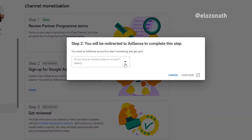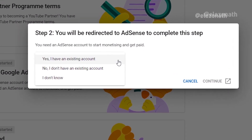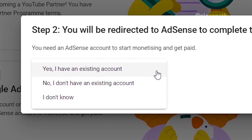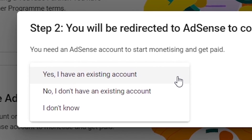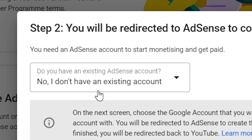When you are applying for the YouTube Partner Program, you are asked if you have an existing AdSense account or if you want to create a new one. If you already have an AdSense account and you want to link it to the channel you want to monetize, you select yes, I have an existing account. But if you want to create a new AdSense account for the new channel, you select that you don't have an existing account, and then you can create a new one for the channel you want to monetize.